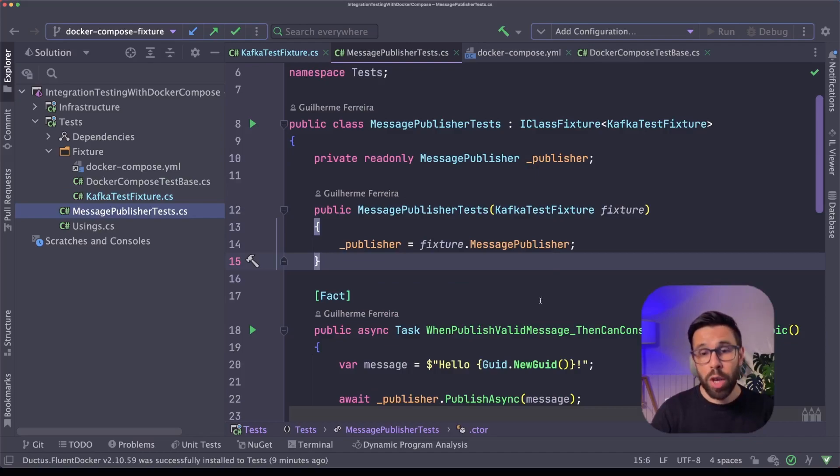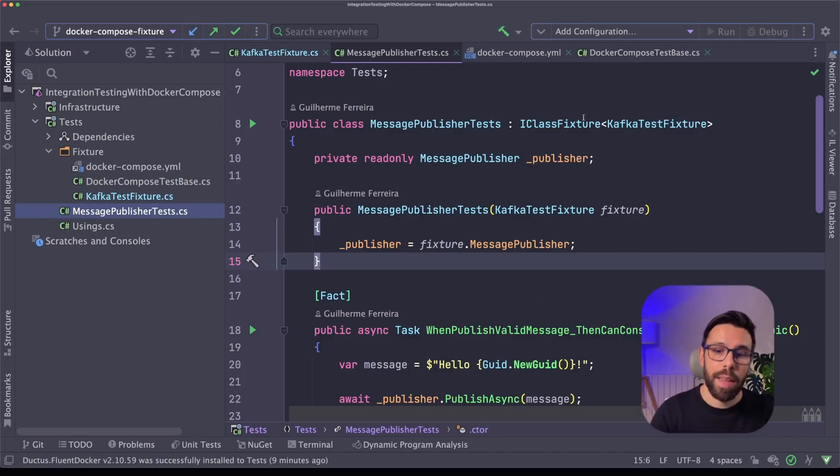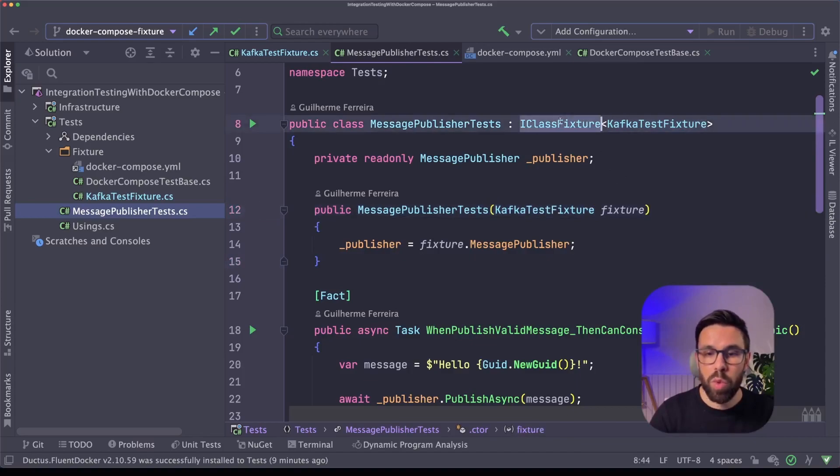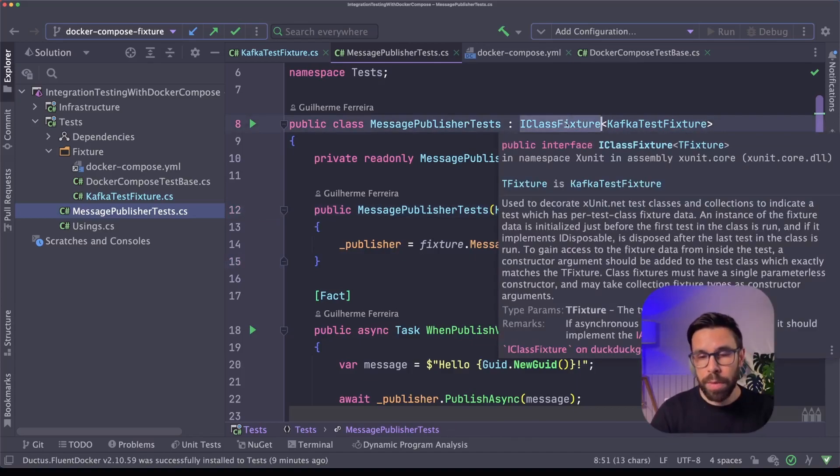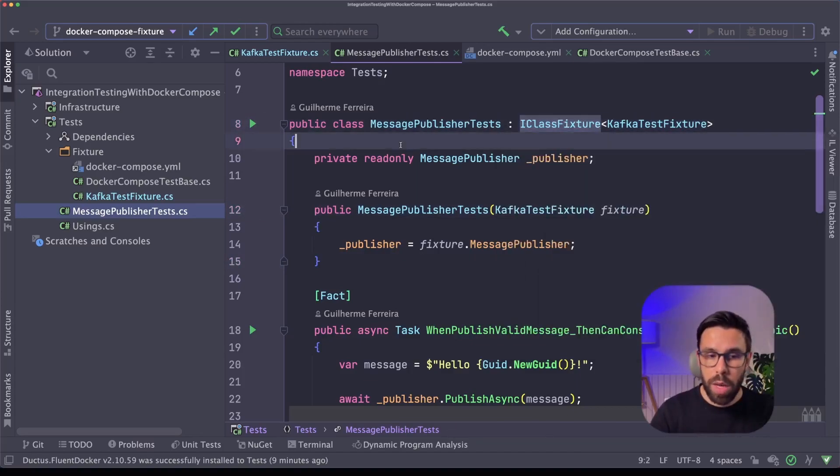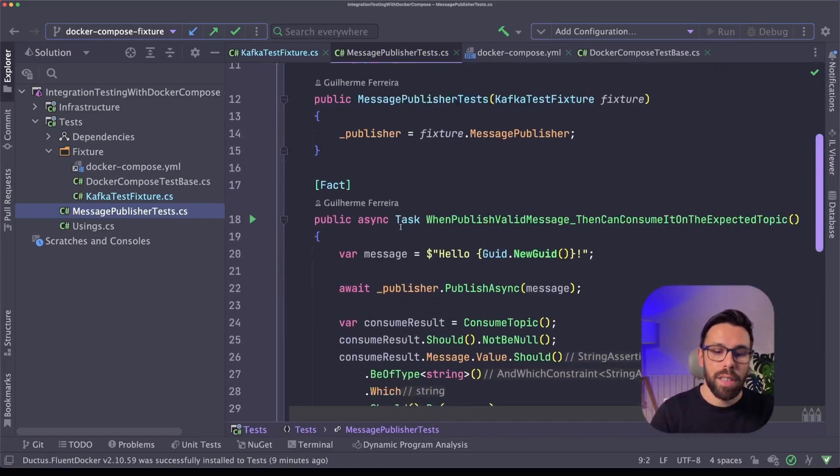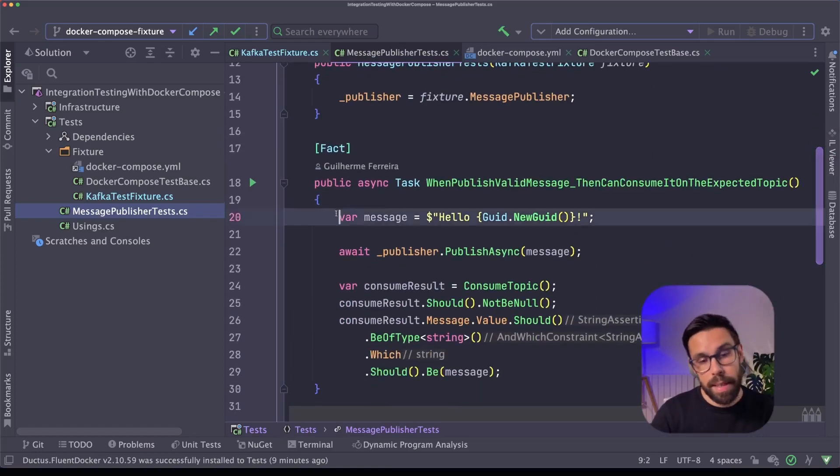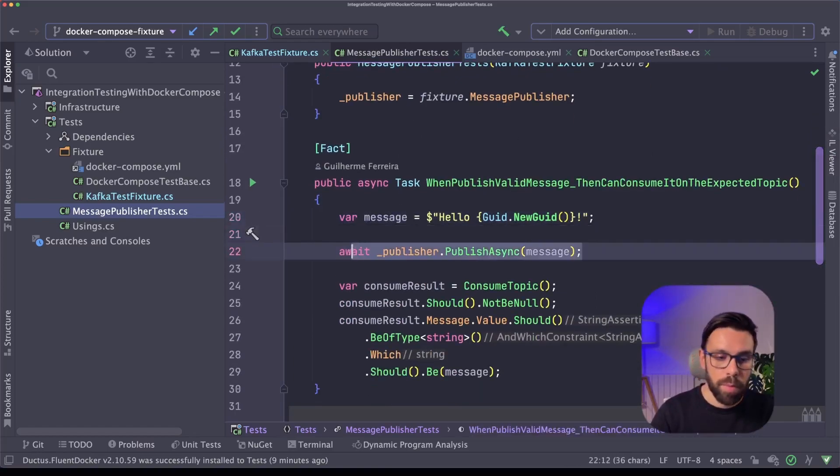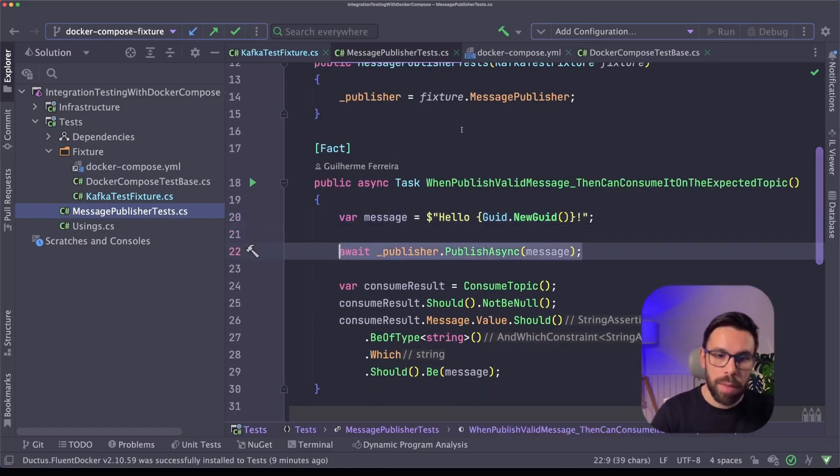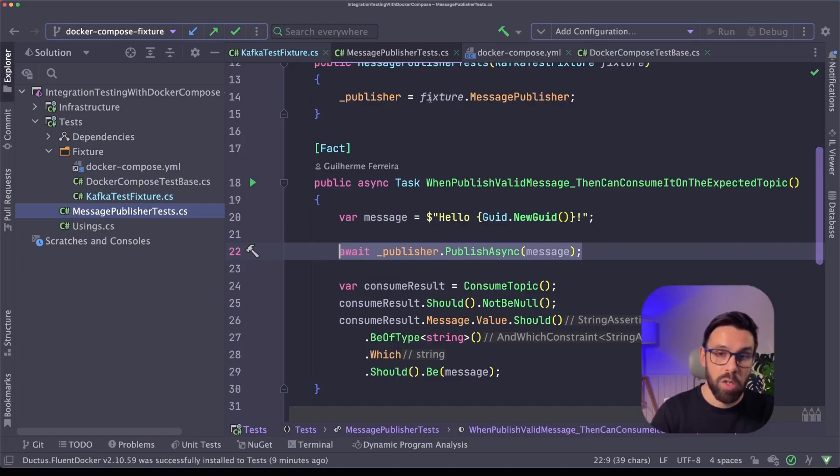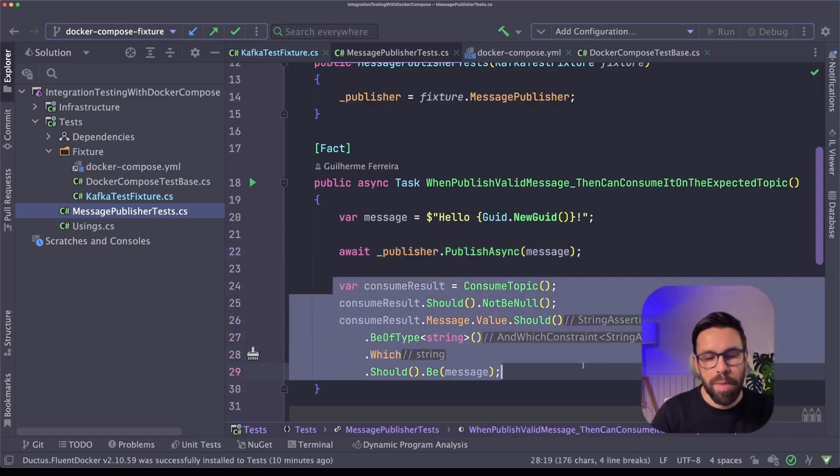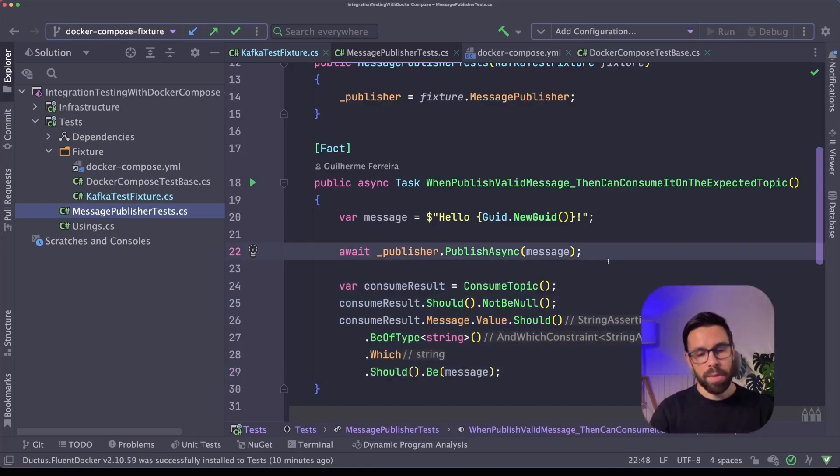So if we go back to our test, we can find here that I'm receiving here my test fixture through a class fixture. It can be a collection fixture as well if you need it, and in this case then I'm sending a message to the publisher that I'm accessing through the fixture and asserting some things based on that.